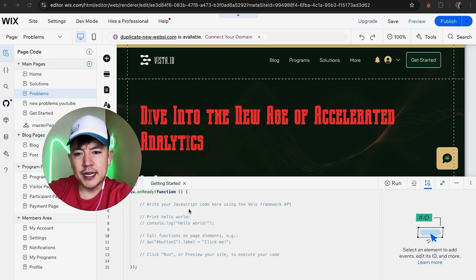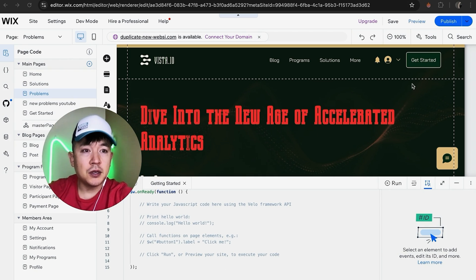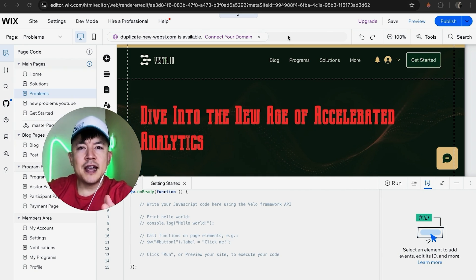As you can see down here you can go ahead and write in your own JS script. Once you've made the changes make sure that you click on the publish here on your Wix website.